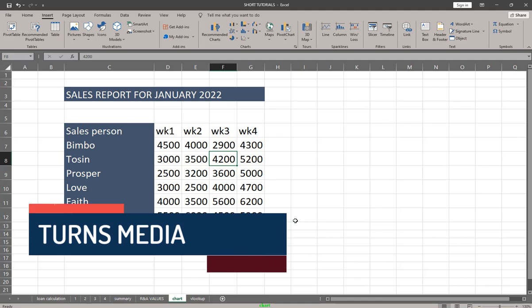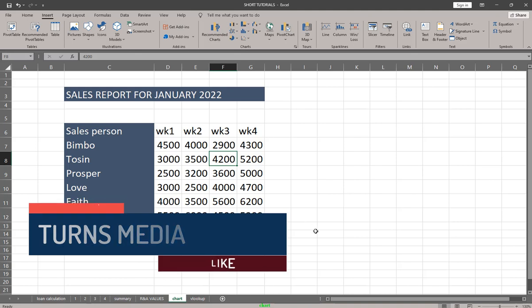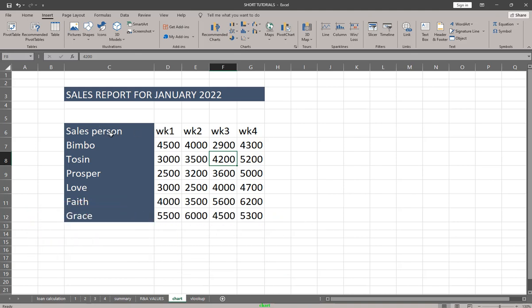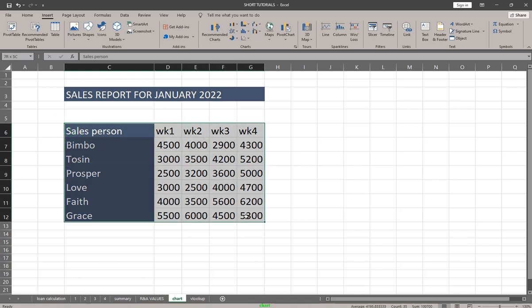Hello guys, in this tutorial we're going to look at working with charts in Microsoft Excel. If you have a table and you want to create a chart, the first thing you are going to do is highlight your data — the data that you want to use for creating charts in Microsoft Excel.